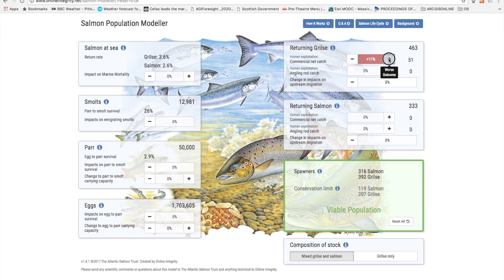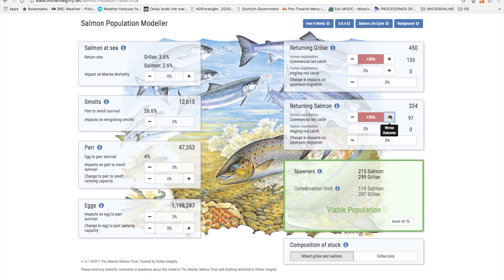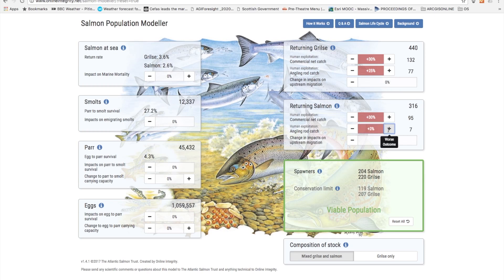If the nets take 30% of the grilse and 30% of the salmon, you can see that this is not having very much effect on smolt numbers or on the numbers of returning grilse or returning salmon. If you add on rod exploitation of 25% of the grilse you can see that heavy exploitation can also be made of the salmon. It is not until we get to that sort of level of exploitation that the population drops into unsustainability, but notice how comparatively little the effects have been on smolt and par numbers.